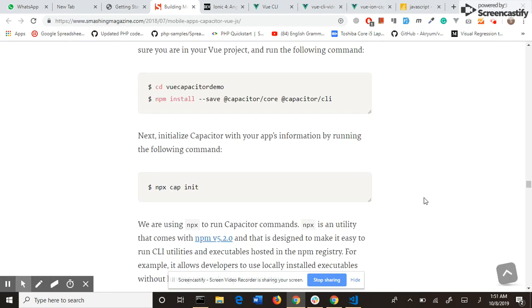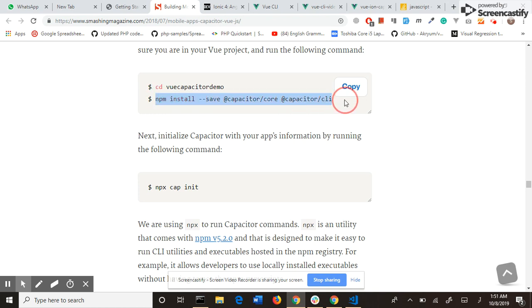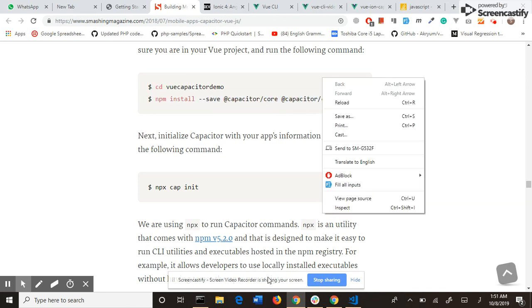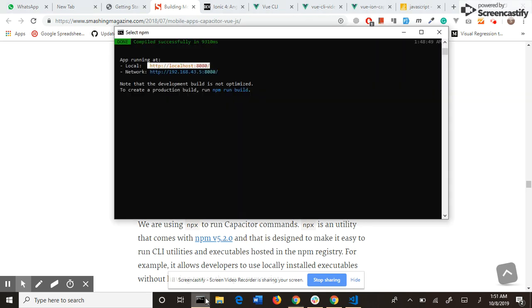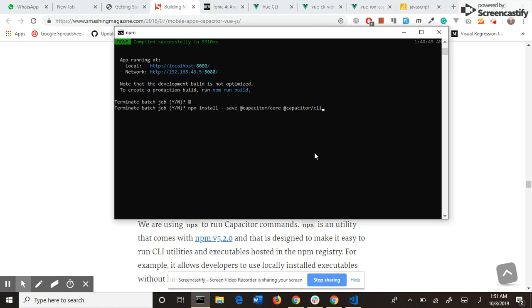Our last step is to install Capacitor and build our mobile application. This is the command to install Capacitor. I close my server.